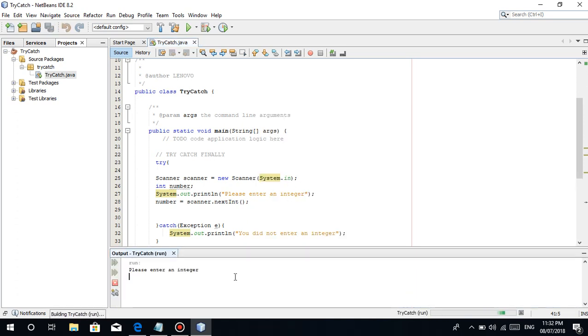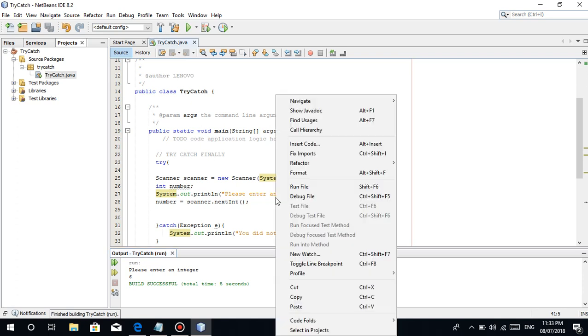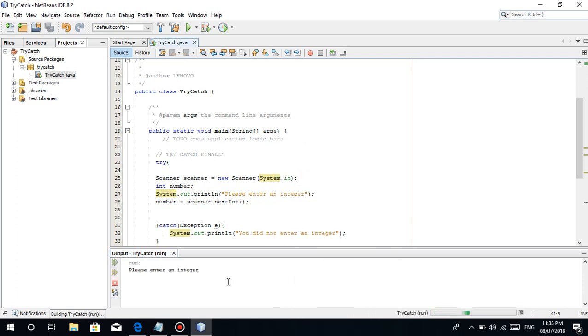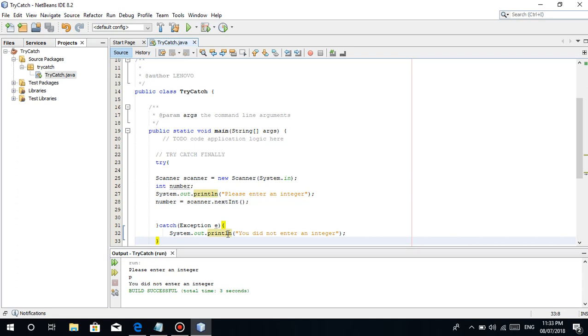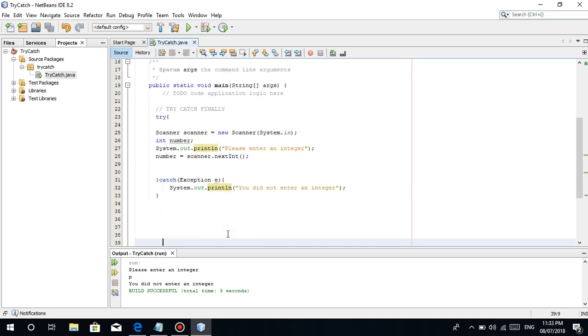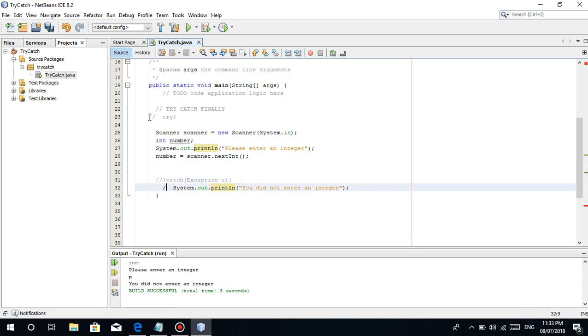Please enter a number. For example, if we enter 6, nothing happened. Correct, nothing happened. But what if we enter, for example, P? Then you did not enter an integer. So at least we have that. If we remove this and put it as a comment, let's comment it out. At least, let's see now guys. So what do I mean?